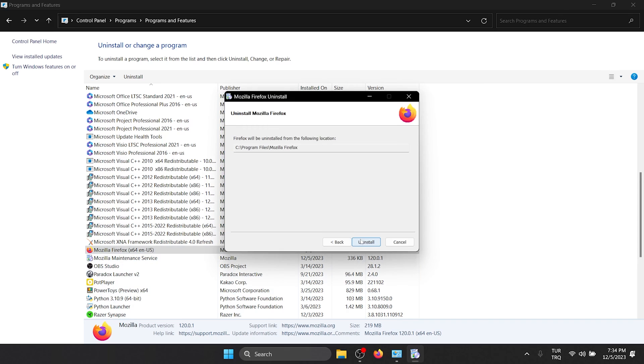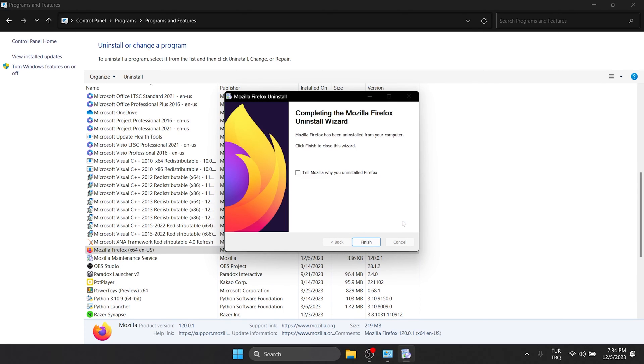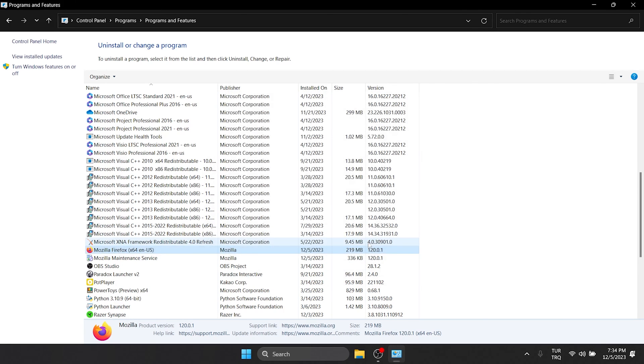Click Next and then click Uninstall. Click Finish and close this tab.